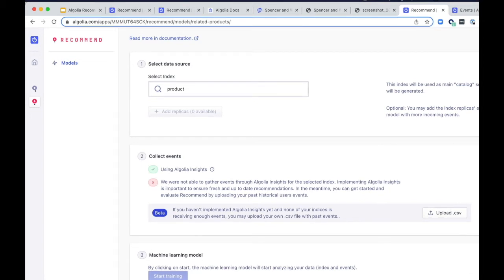If you want to test out this feature sooner, you have the option to upload a CSV file to send us all the past user interaction you already tracked from other analytics platforms.